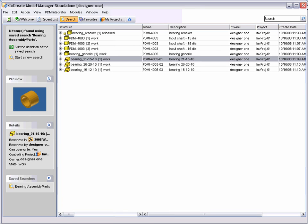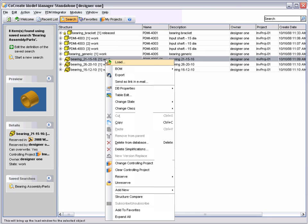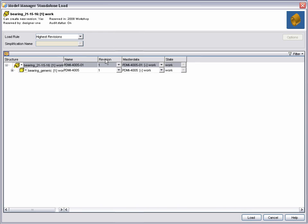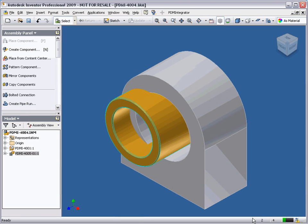Let's load the bearing into our assembly. Notice that this bearing is an Inventor I-part. This is indicated by the child relationship back to the generic part. Using standard Inventor commands, let's position the bearing into the bracket.